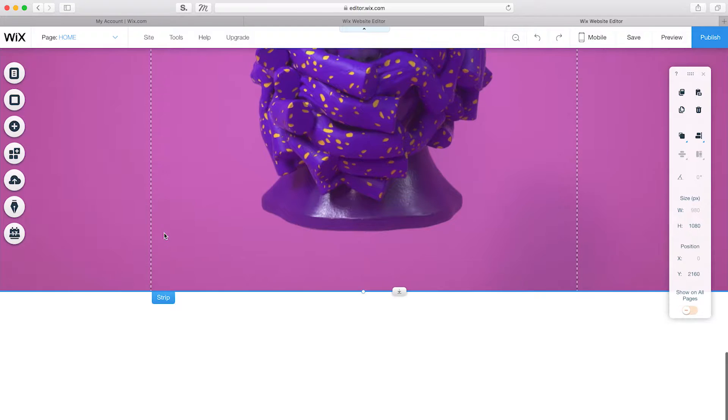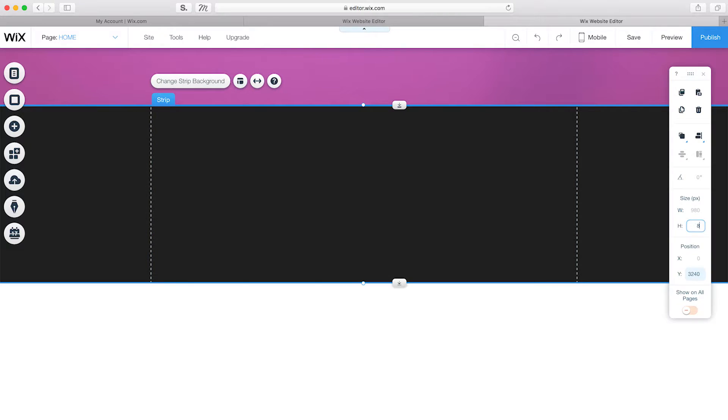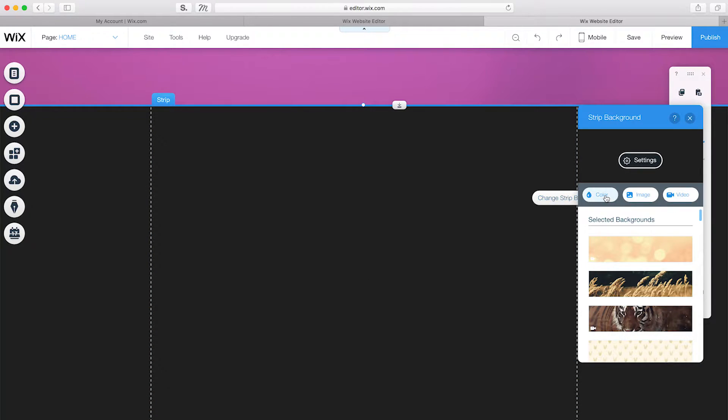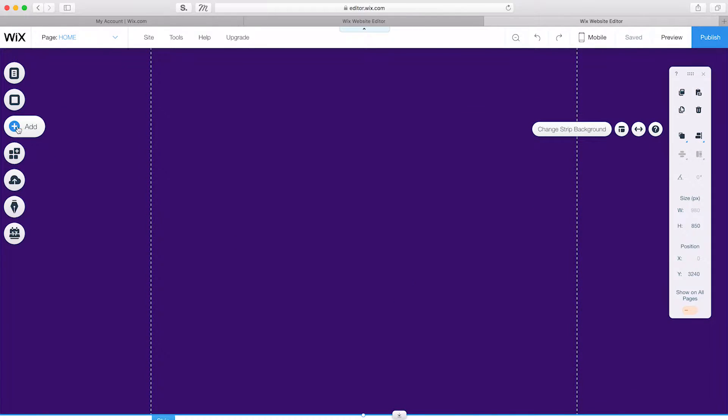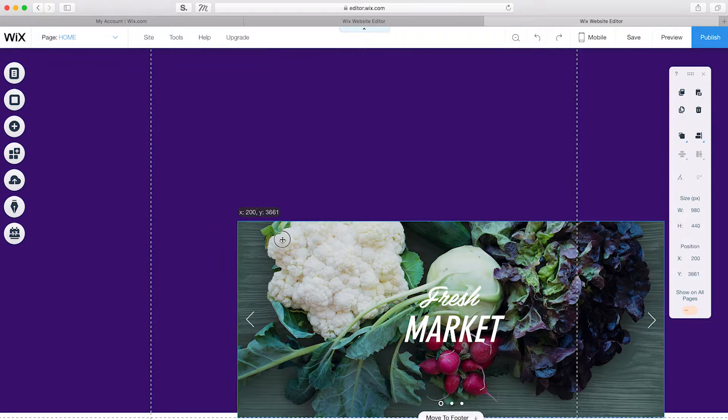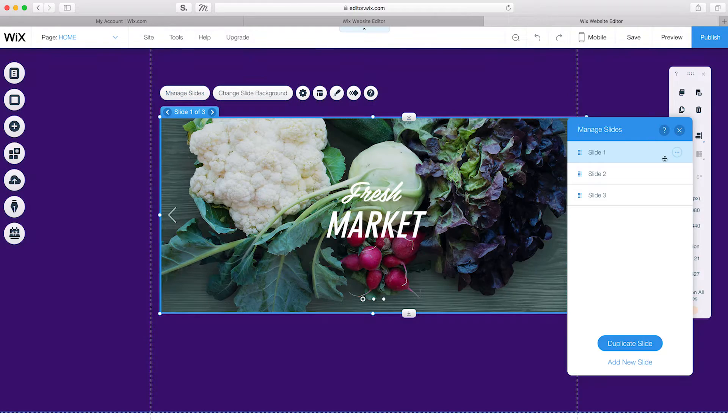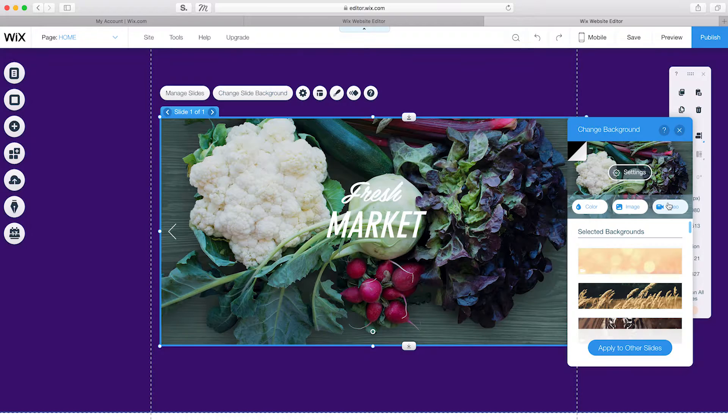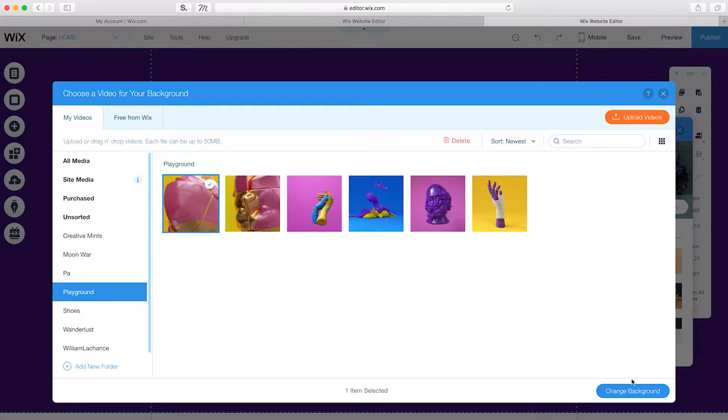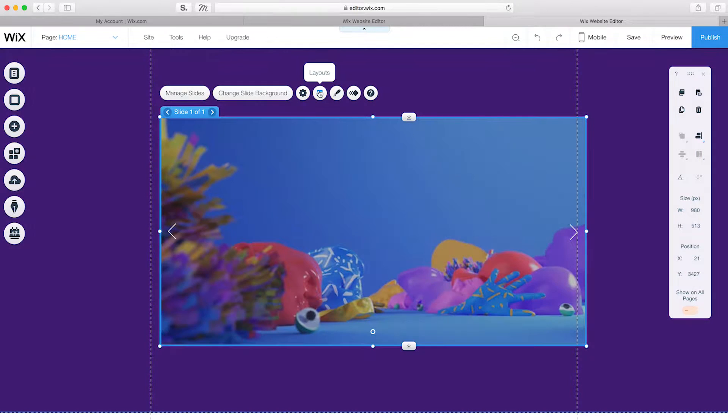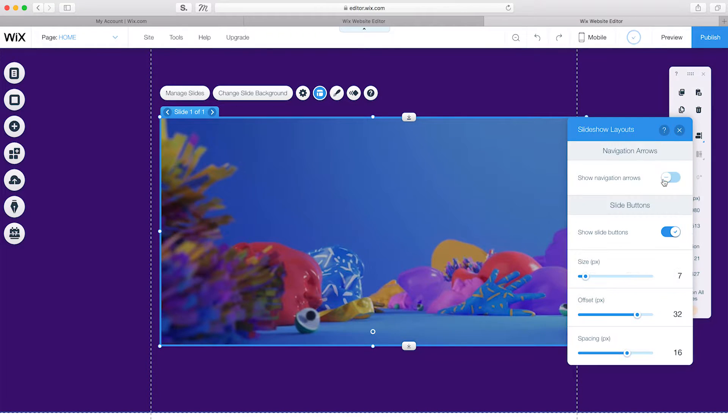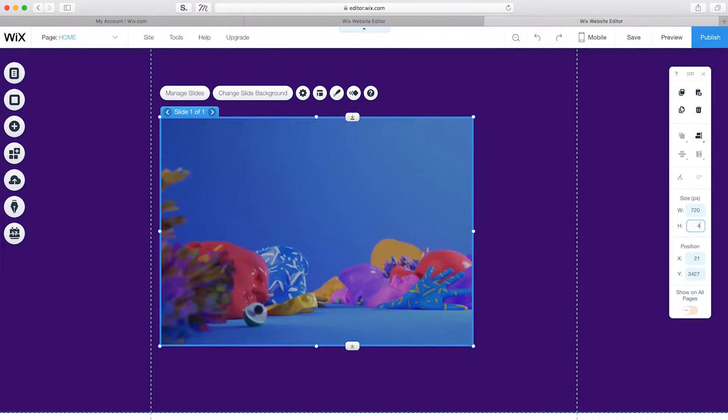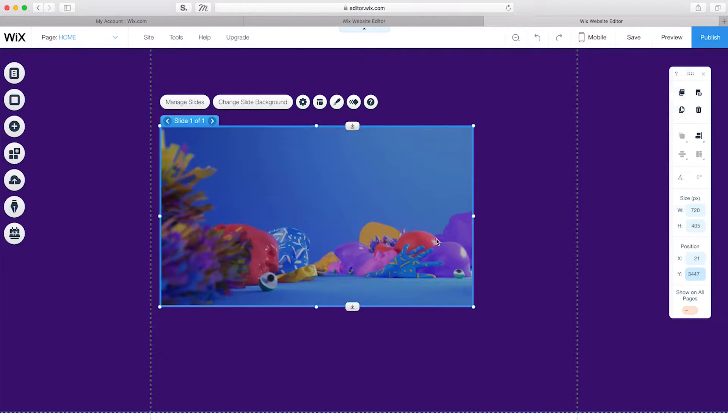Now, I'm going to create an autoplay video box. Start by adding a color strip, change the height to 850 and change Strip Background to purple. On top of this, I'll go to Interactive to add a box slideshow as my video container. I'll go ahead and delete the other two slides, change the slide background to a video, and delete the pre-made content. Under Layouts, I'll turn off Show Navigation Arrows and Show Slide Buttons. Lastly, I'll set the height to 405 and the Y position to 3447.